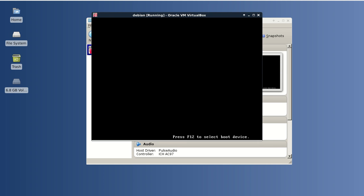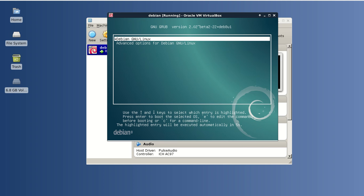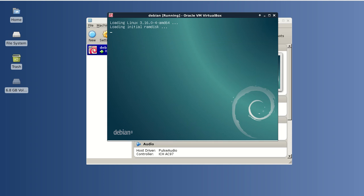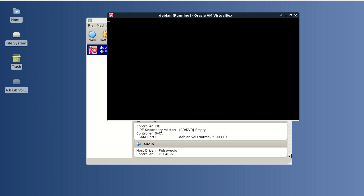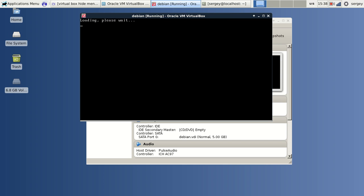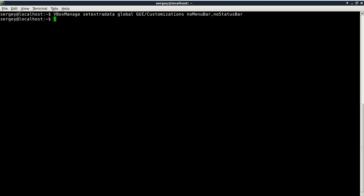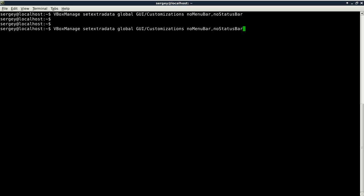As you can see, there is no more status bar, there is no more menu bar, and that's what we want.